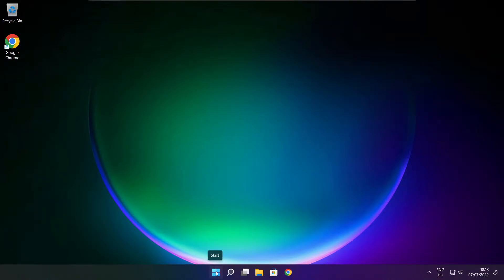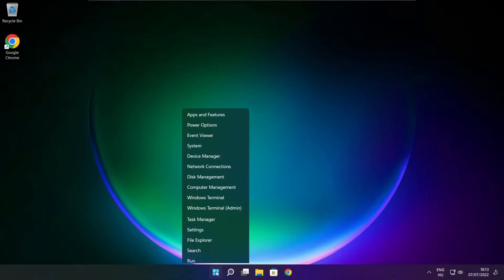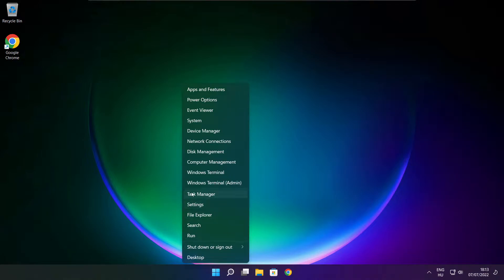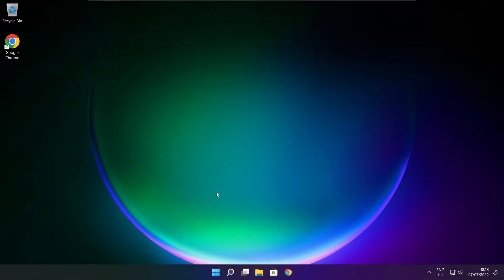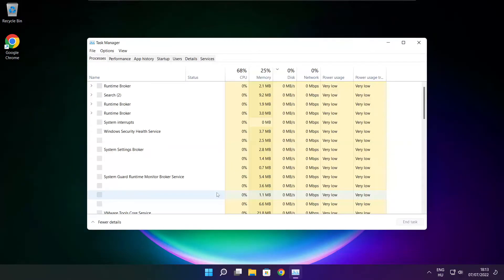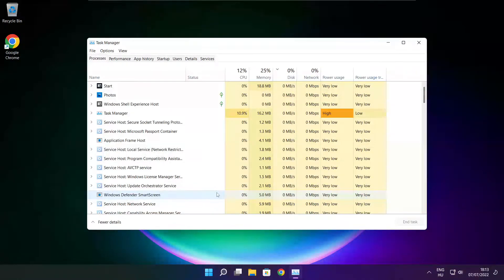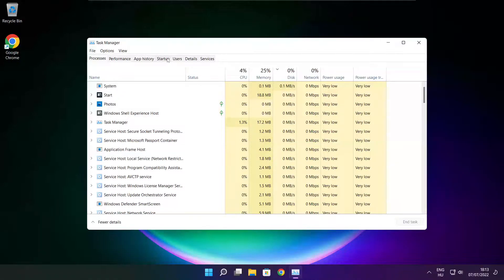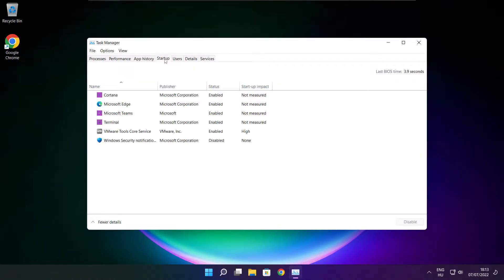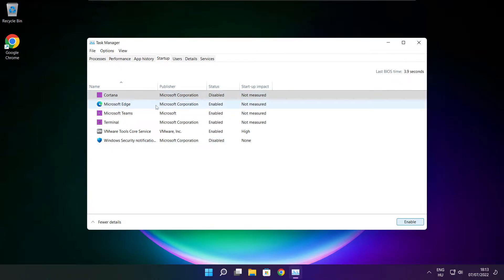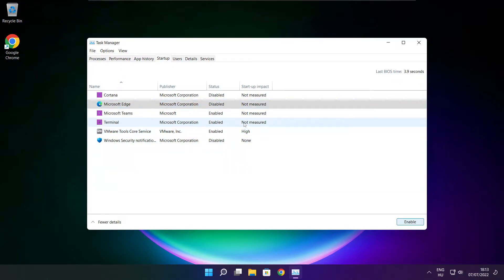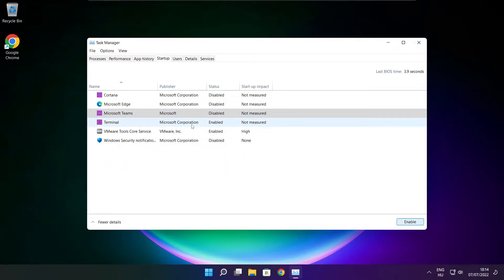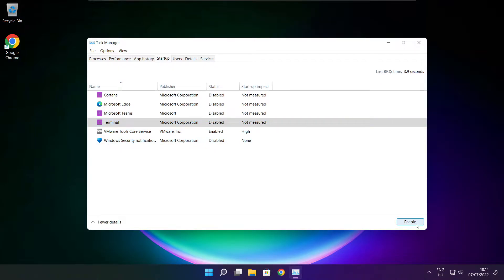Right click start menu. Open task manager. Click startup. Disable not used applications. Close window.